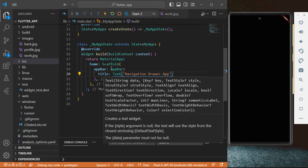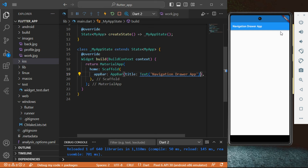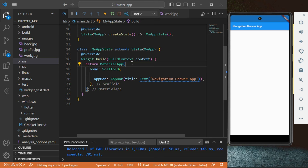Click save and there we go, we have it. So there's a debug banner up there and I want to remove that. We're going to go into the MaterialApp and type in the word 'debug'. Inside there we're going to type 'debugShowCheckedModeBanner' then set that to false.